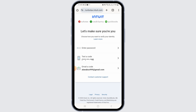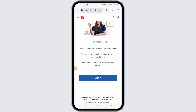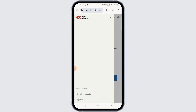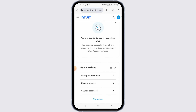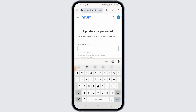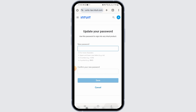Enter the code that is sent to your mobile number or email address. After you have been logged into your account using the code, tap on the three lines at the top left corner of your screen. From here, tap on the Intuit account option.